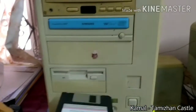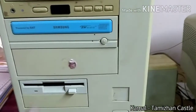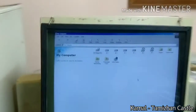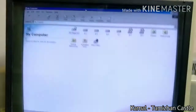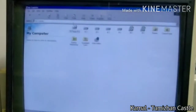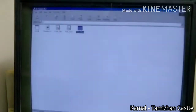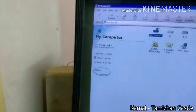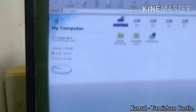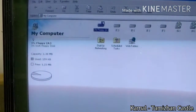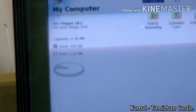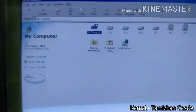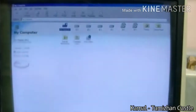Let's check the floppy drive. You can also check the floppy drive in My Computer. There is a 3.5-inch floppy disk. Click and open the files. The floppy disk size is 1.38 MB. This is a very small drive — this is the floppy disk.